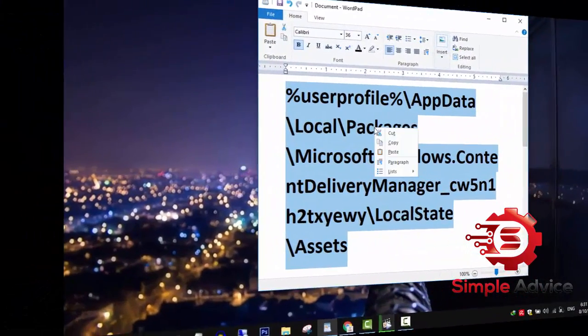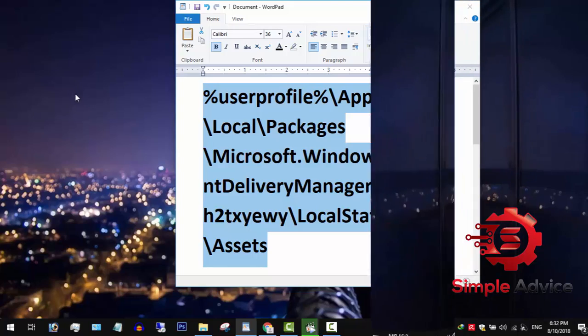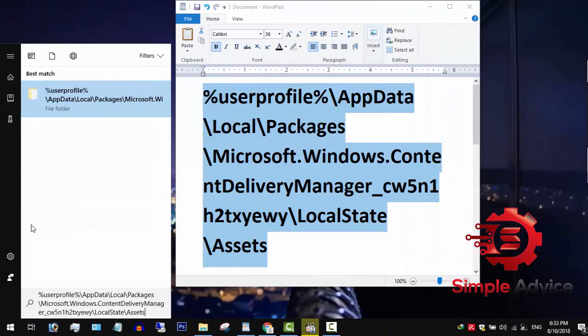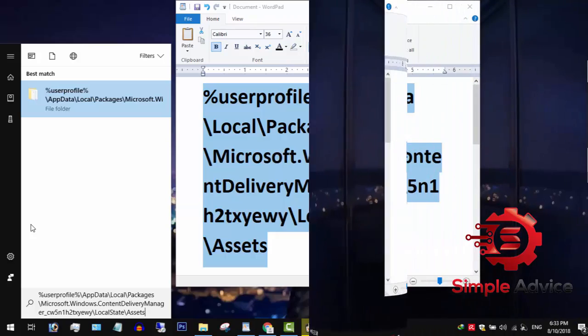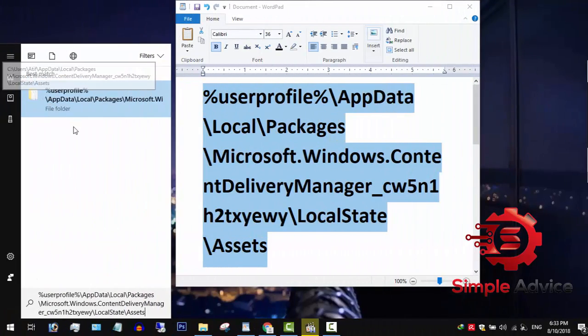Copy this location to clipboard and move to the next step. Click on start menu. Press Control and V together to paste the location. Click on the first result.